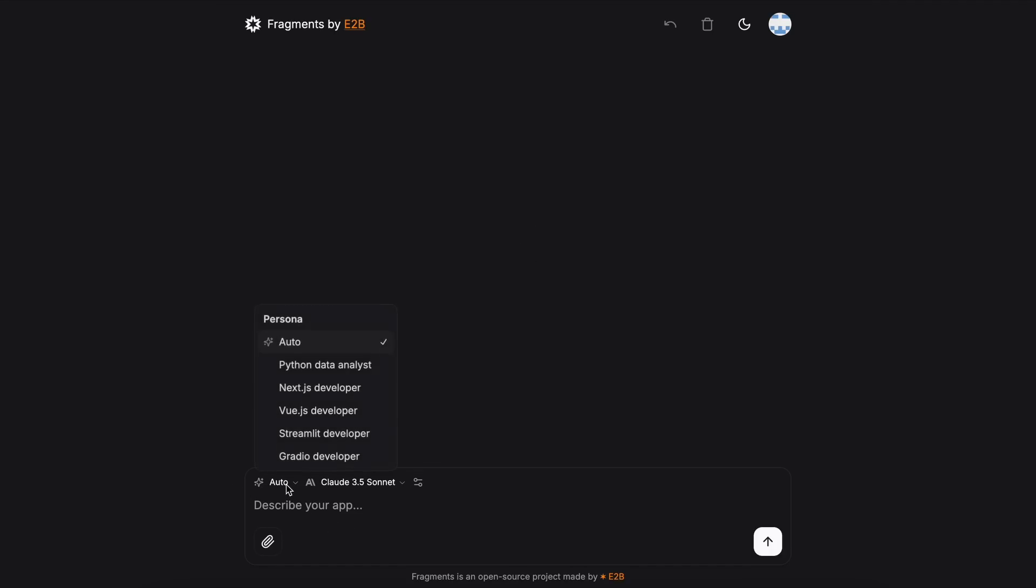Anyway, over here, we have multiple options. First, we have the Persona option. You can use this to specify what you want to do. For example, if you want to create a Next.js app, you'll select the Next.js option.